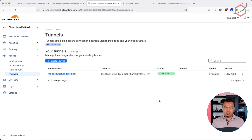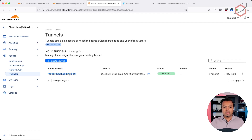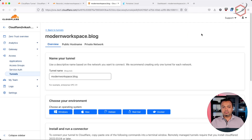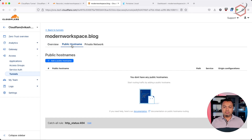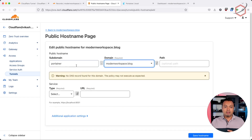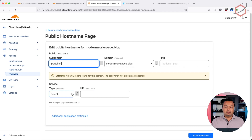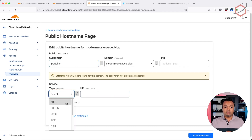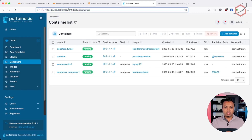Now it's time to create those applications. There are two I'm going to create: the Portainer portal and the WordPress website. Both will be connected to the domain name already running on Cloudflare. Click on the tunnel and click Configure, then click on the tab Public Hostname — this is where I will create the internal applications I want to expose using this Cloudflare tunnel. If I click Add Public Hostname, I can add a domain name for Portainer — in this case, portainer.modernworkspace.blog. The service type is internal, meaning Portainer is running in my internal network.